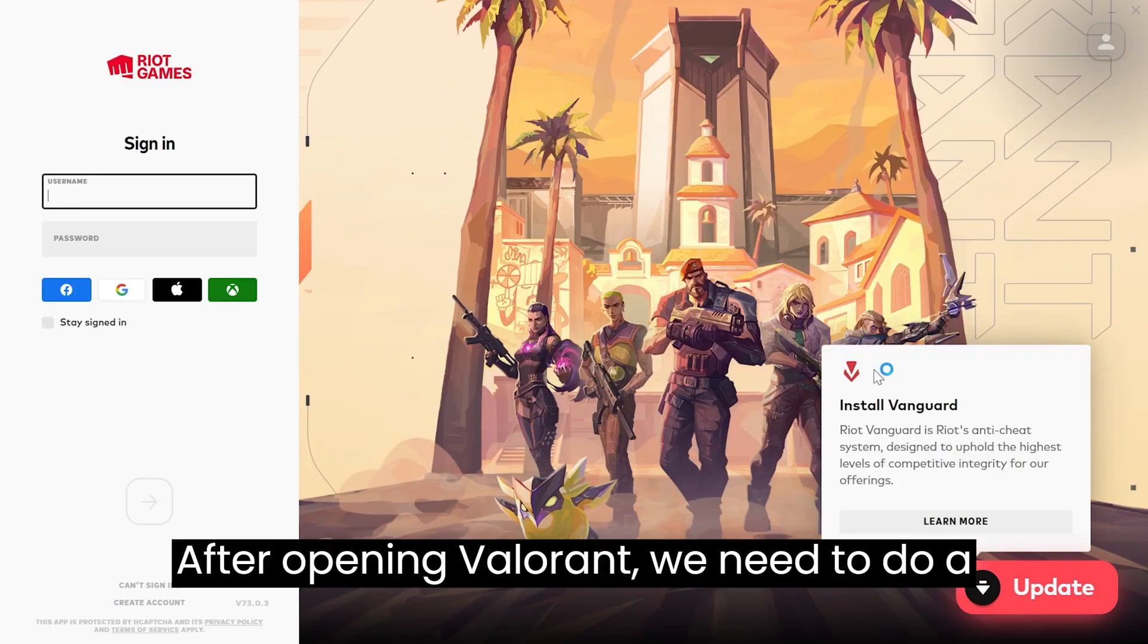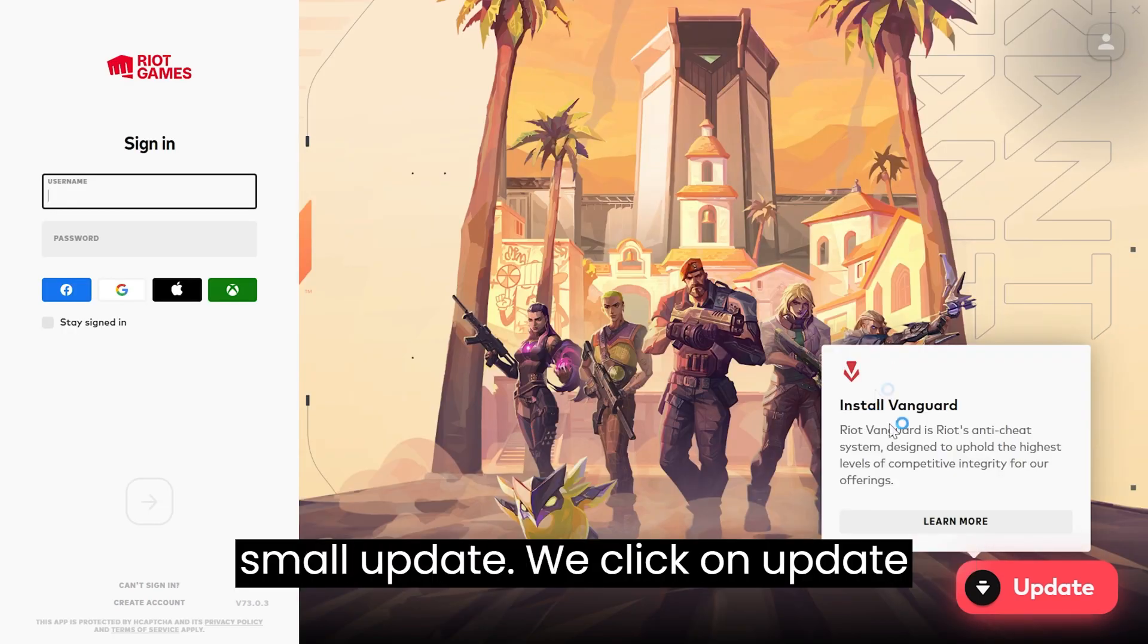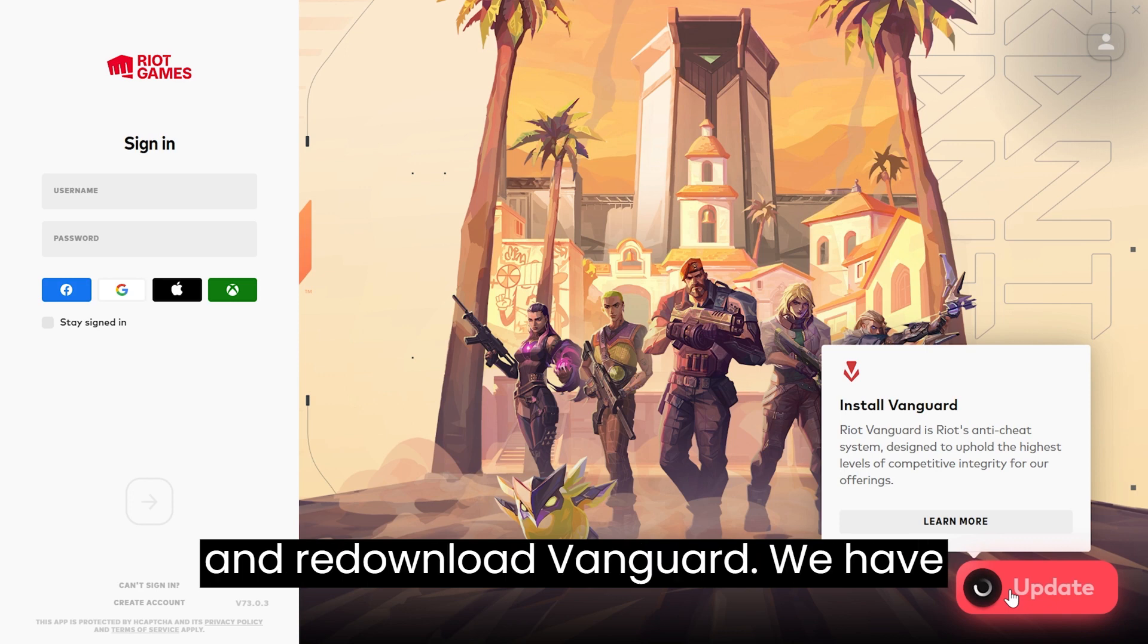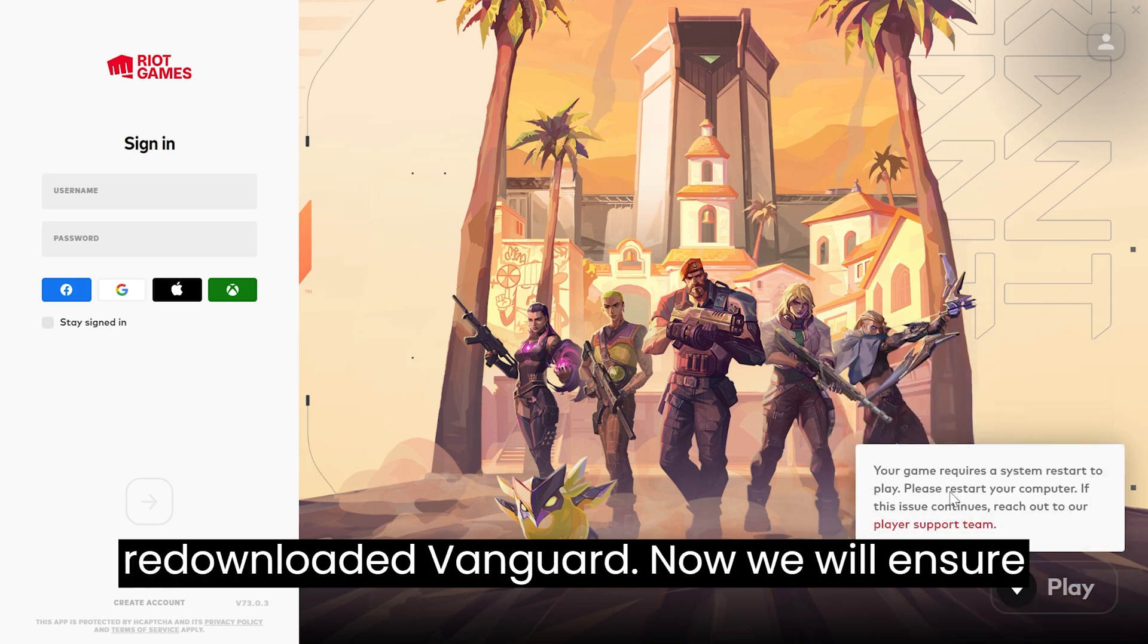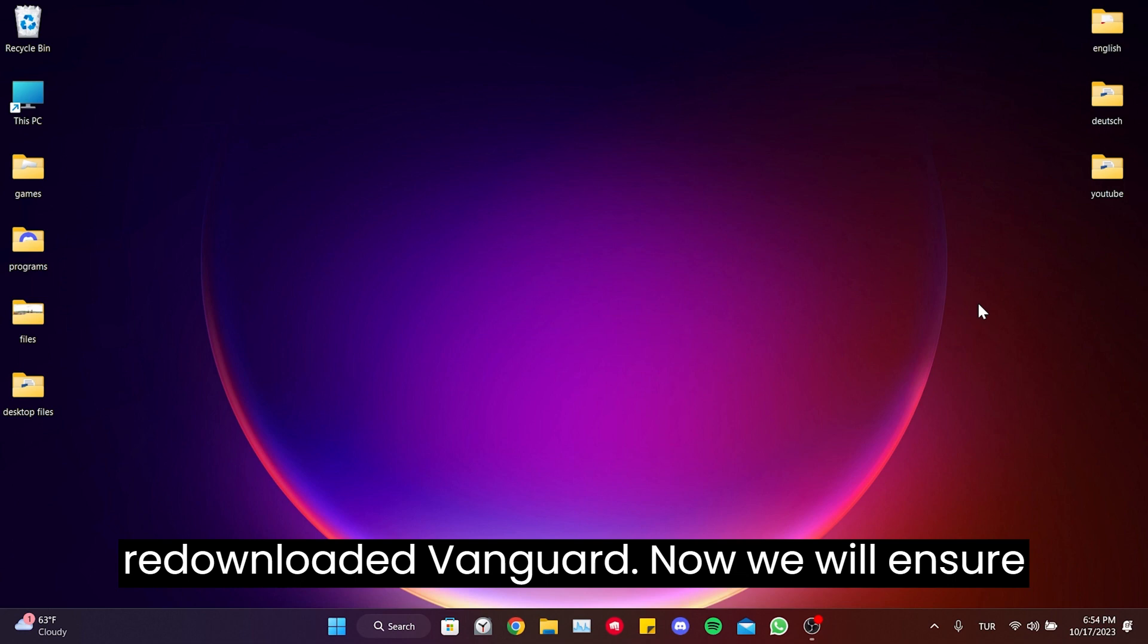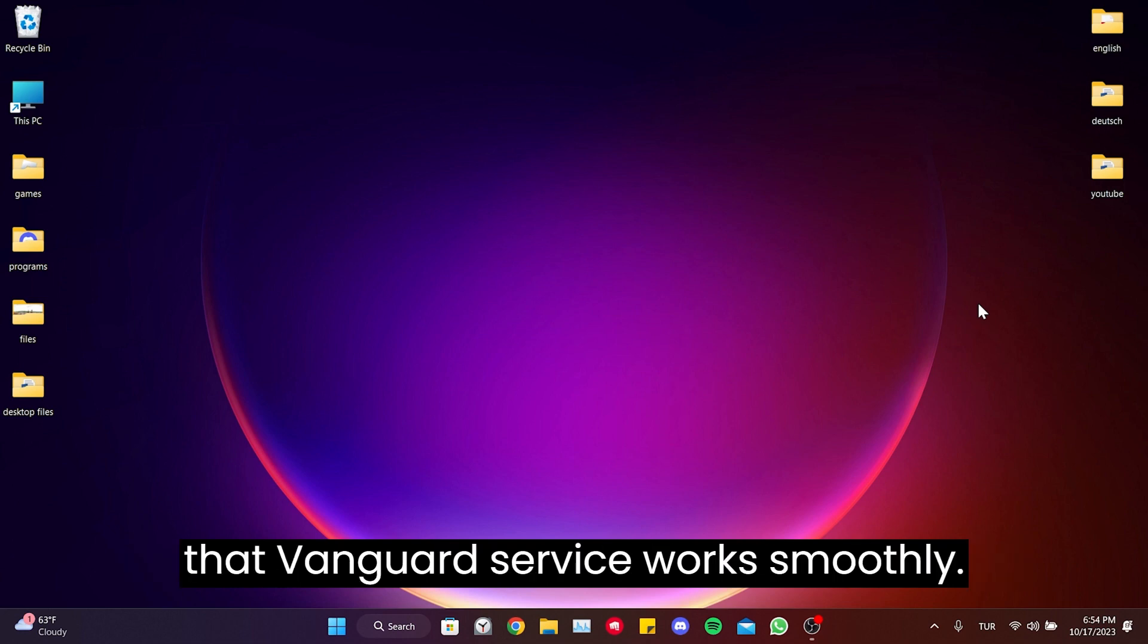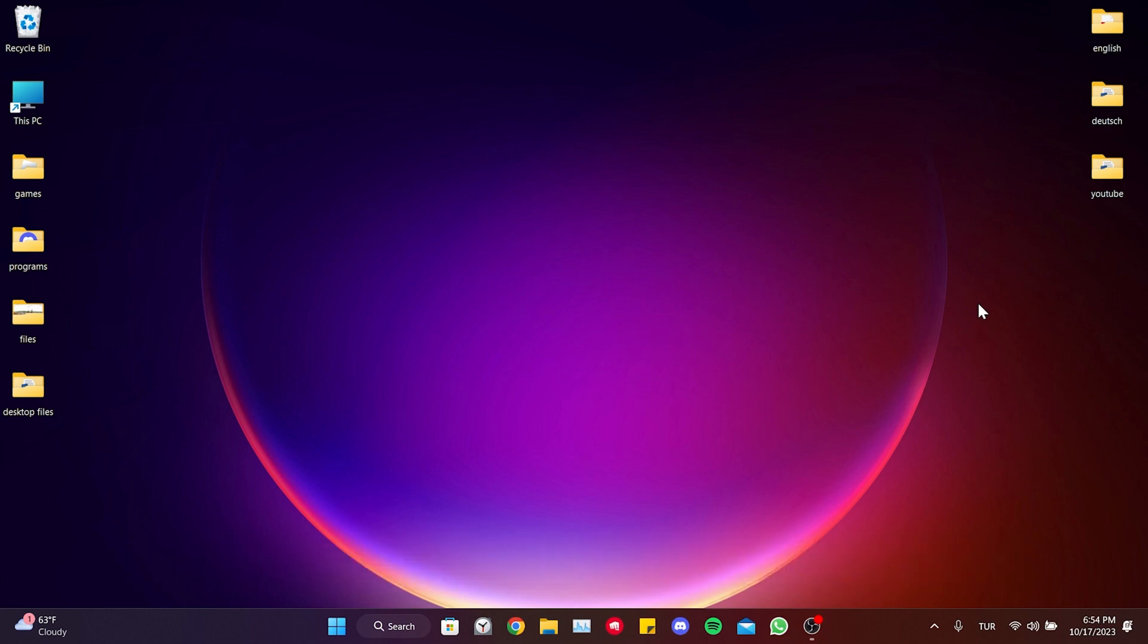After opening Valorant, we need to do a small update. We click on update and redownload Vanguard. We have redownloaded Vanguard. Now we will ensure that the Vanguard service works smoothly.